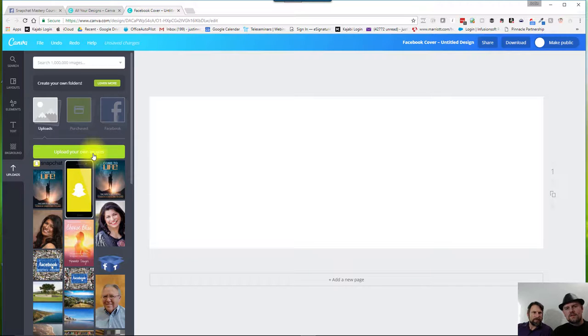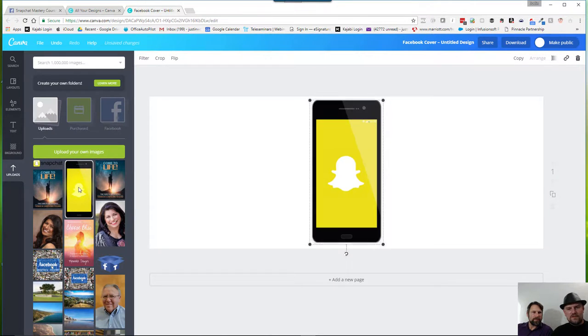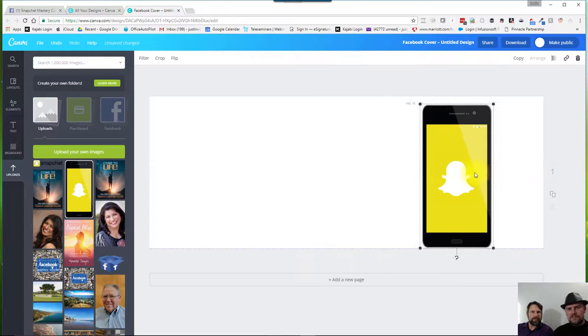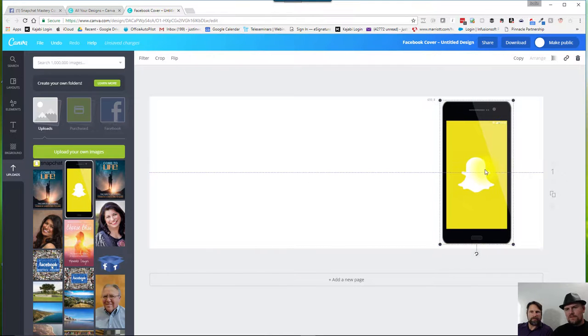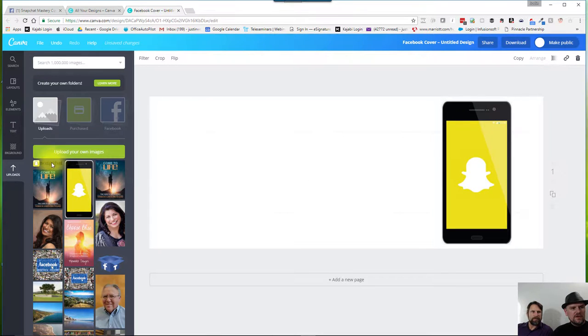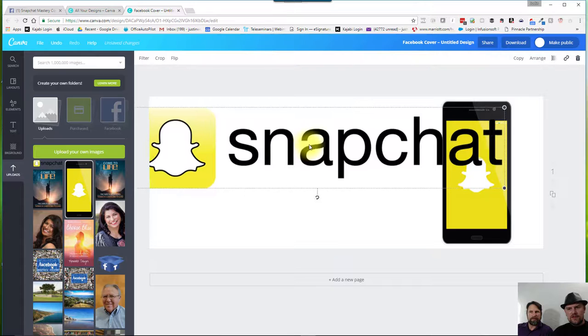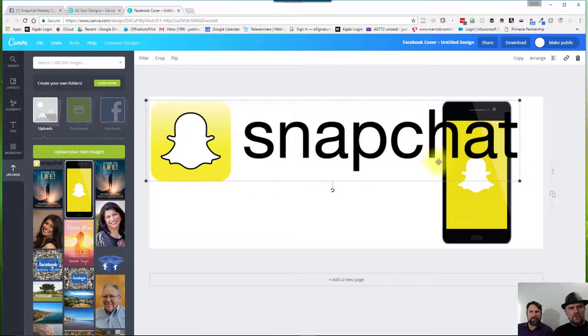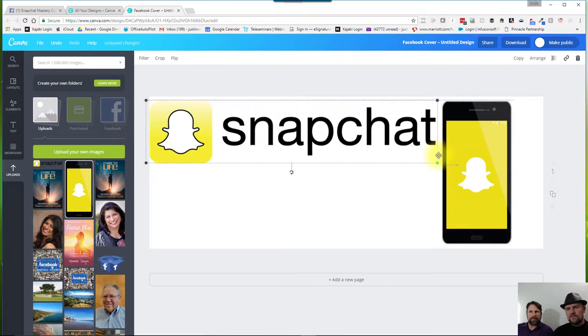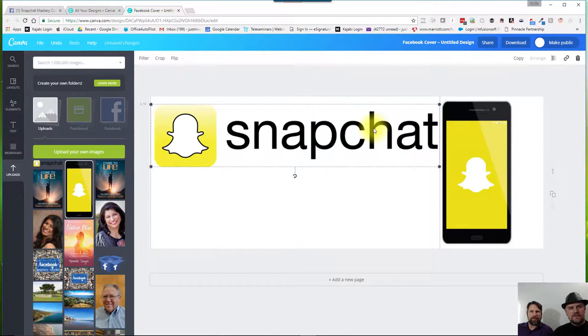Now I've already selected a couple images that I want to use. I'm going to show you how you can use these. So I would just pick the ones I want to use, and I want to use the Snapchat cell phone with a transparent background. I want to use this Snapchat photo with the text on screen. Just kind of resize that.